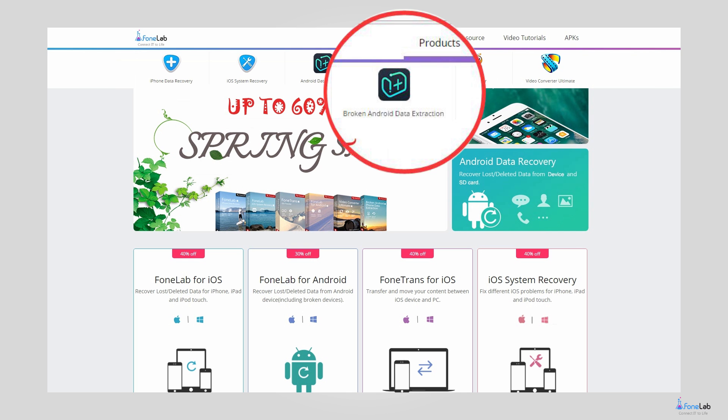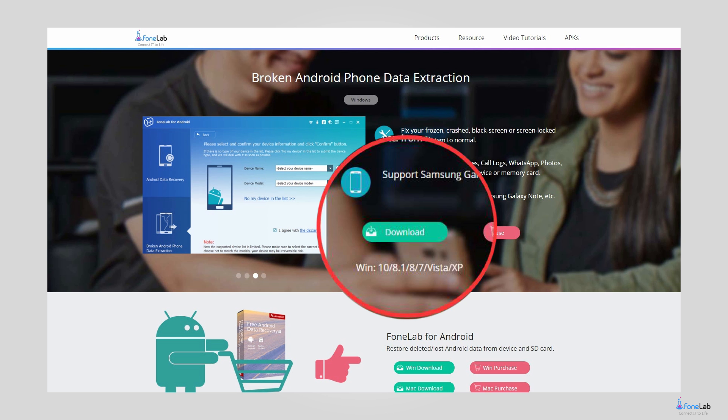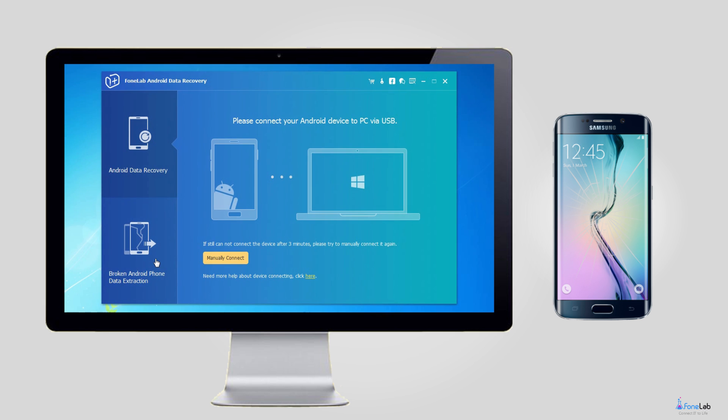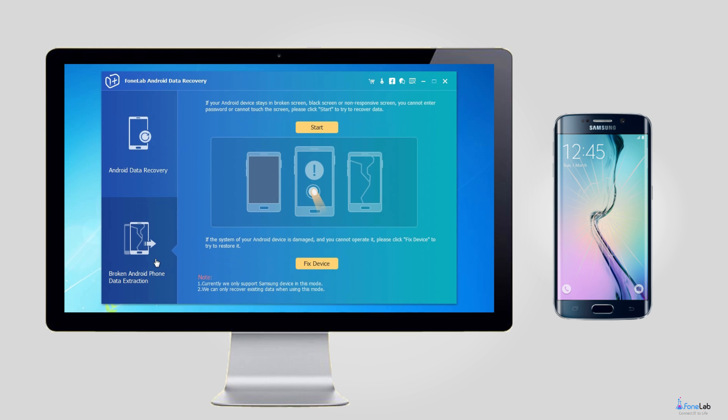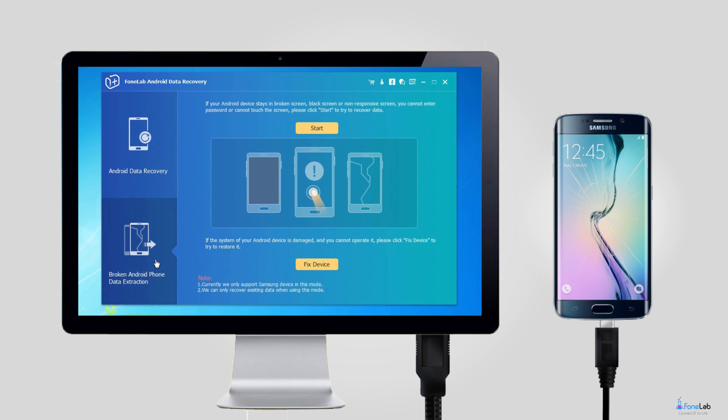Step 1: Download and install the program on your PC with the above link. Then the program will automatically launch when it is successfully installed. Choose Broken Android Phone Data Extraction from the interface. Step 2: Connect your Samsung device to the computer with the USB cable.